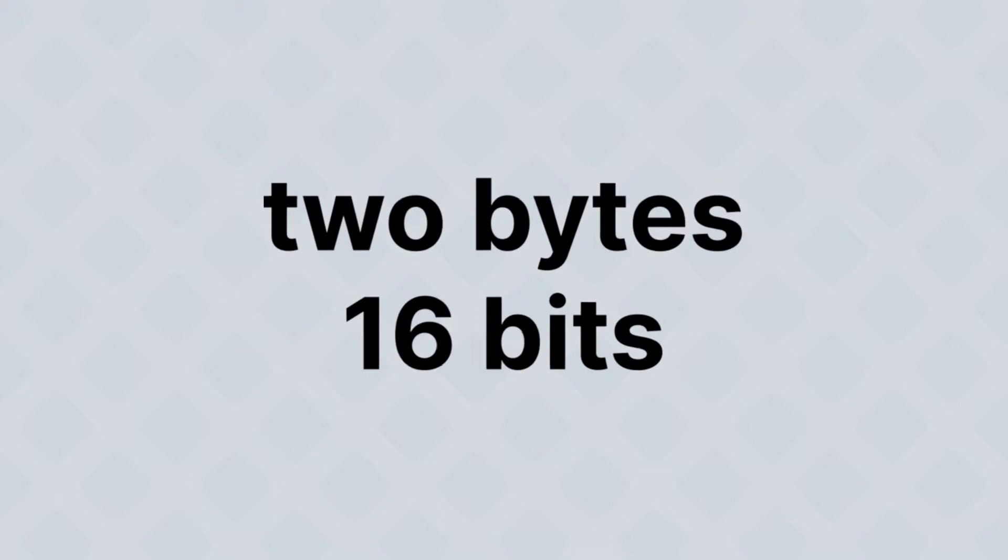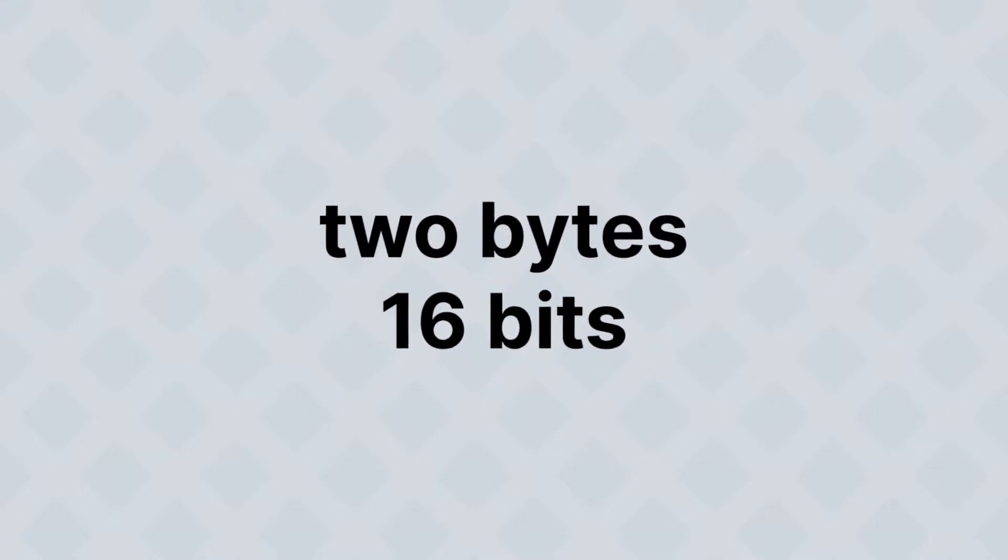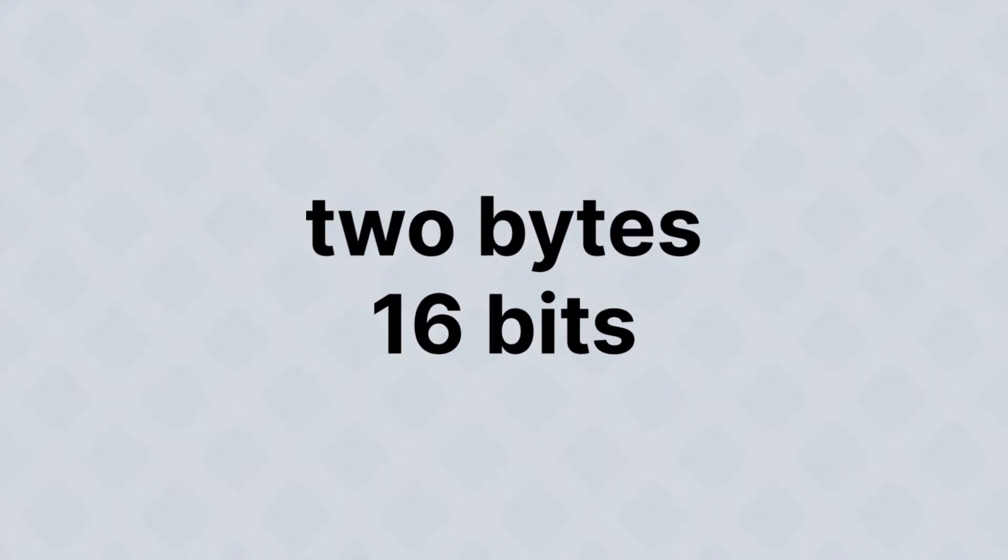A lot of emoji actually require 2 bytes or 16 bits. In other words, 16 numbers that could be a 1 or a 0. For example, lowercase a would be 0, 1, 1,